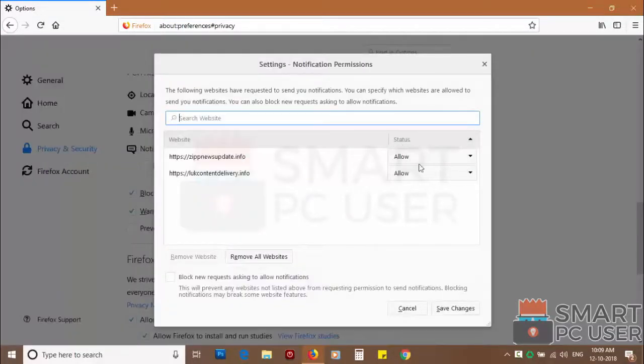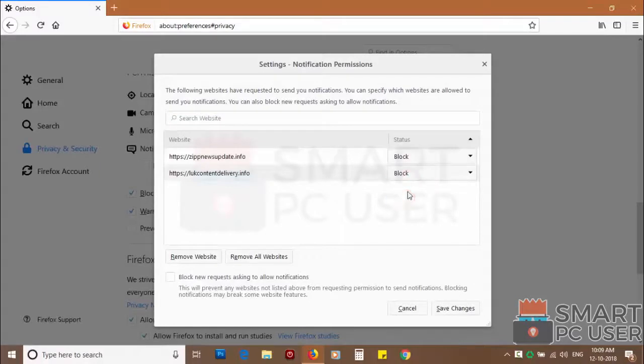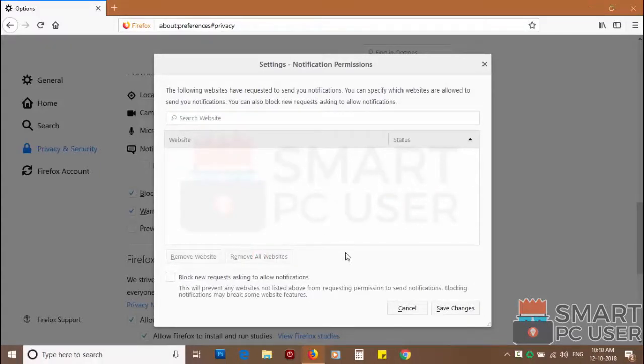You can manually block websites you don't want to receive notifications, or you can remove all the websites by clicking on remove all website button.